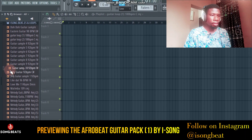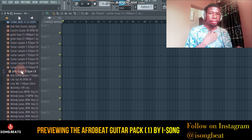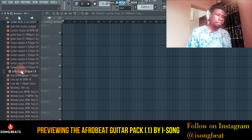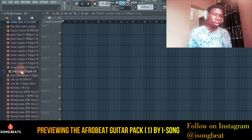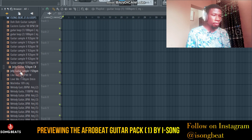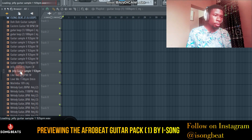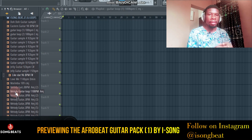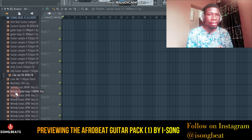Those are beautiful guitar samples. Then we have the jelly loop — let's listen to it. Very beautiful sample. I can't preview everything because it will take too long, so the best thing is for you to go get the sample — it's a beautiful, beautiful sample.